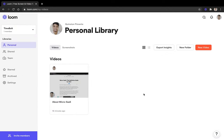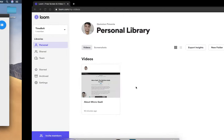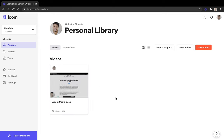Okay, so hey guys, my name is Quinston and in this video I'm going to talk about how you can use TimeBolt in order to remove all of the dead air and the silences from your Loom video files, which you want to send to your prospects, students, etc.